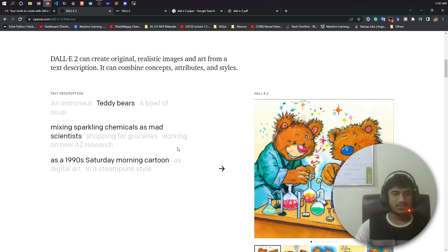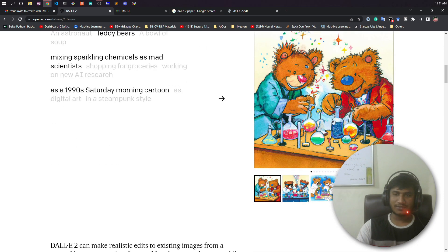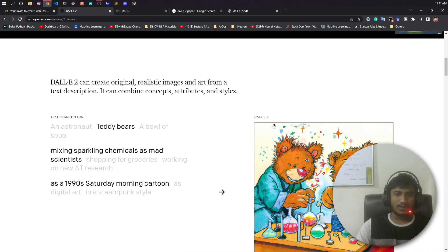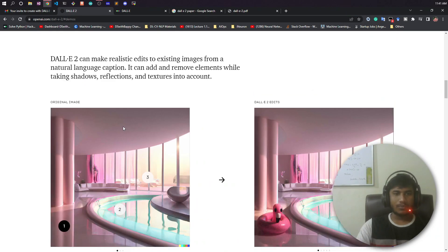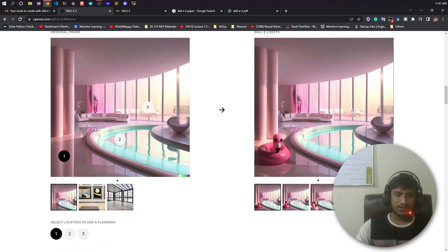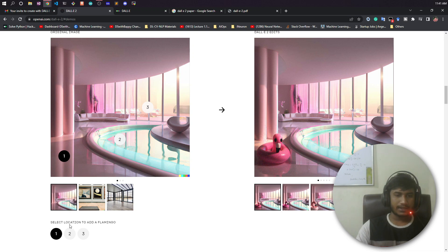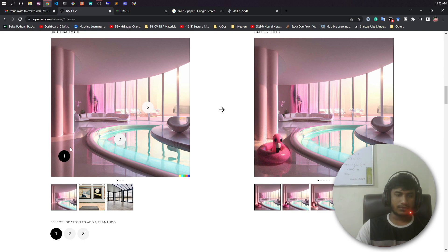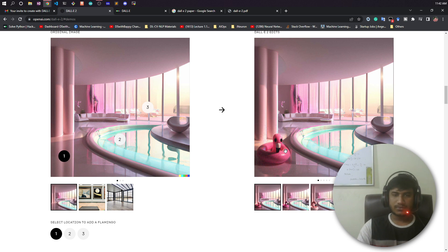You can also change the prompt — for example, 'teddy bears mixing sparkling chemicals as a mad scientist.' See the generated images, they're very funny! It's image generation from your text. You can also upload images and edit them — add objects, remove objects, or beautify them. For instance, given an input image with the caption 'select location to add a flaming flamingo,' you can see the output image now contains the flamingo that was not there before.